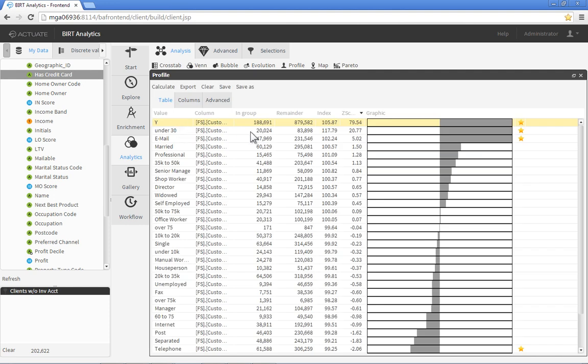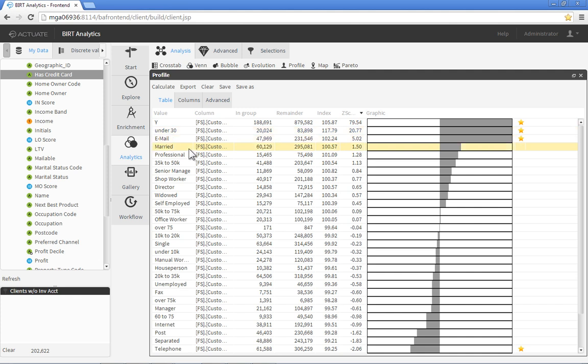According to our profile, we should promote our investment services products to existing banking and loan clients who have a competitor's credit card, are under 30 years of age, prefer account correspondence via email, are married, are employed as business professionals, and who make between $35,000 and $50,000 per year. In just a few mouse clicks, we have sifted through millions of raw records and determined a target demographic profile for our marketing campaign.